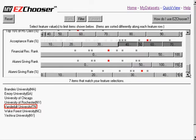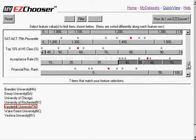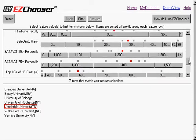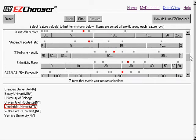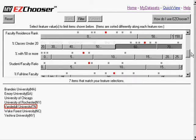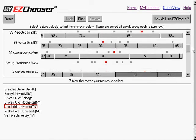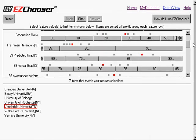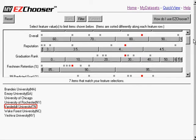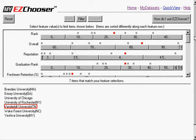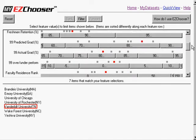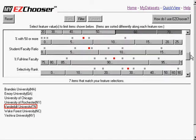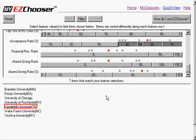And now go back and look and see how Vanderbilt falls within this multidimensional context. And let's see, pretty much in the middle of most of the rankings, I can just look at that with a real quick glance.